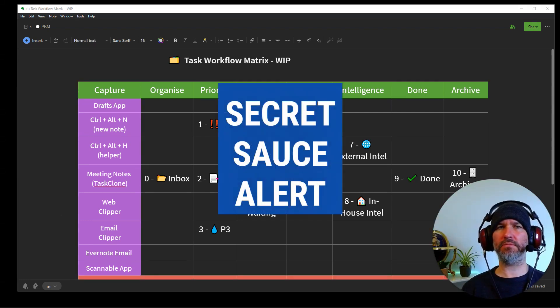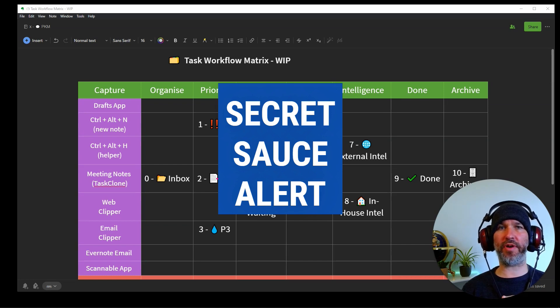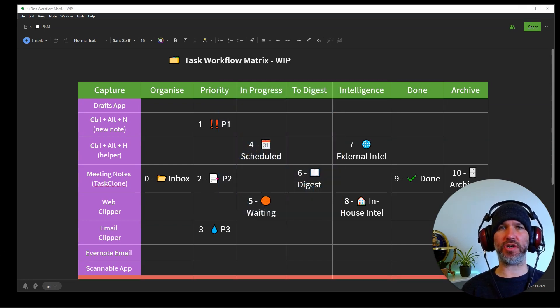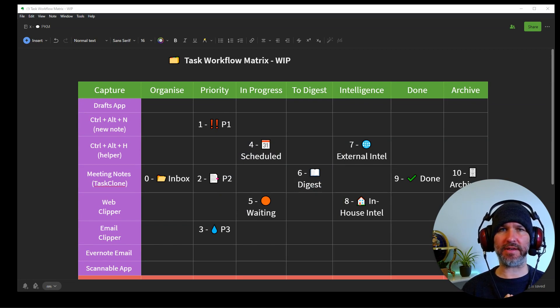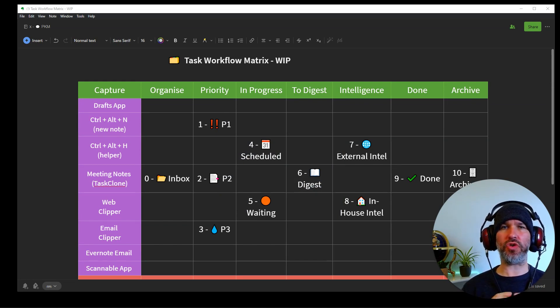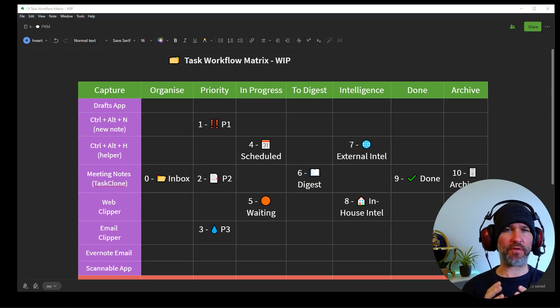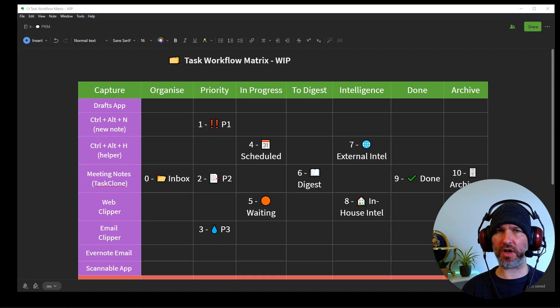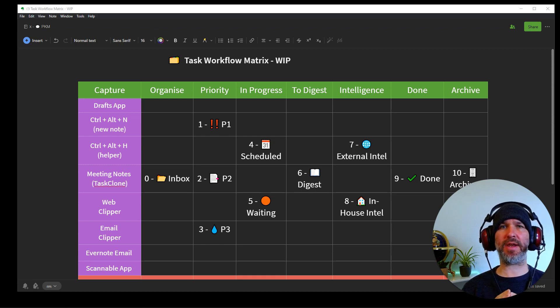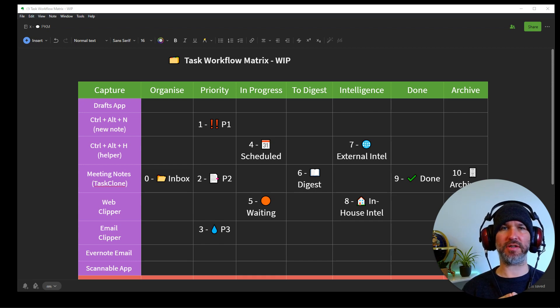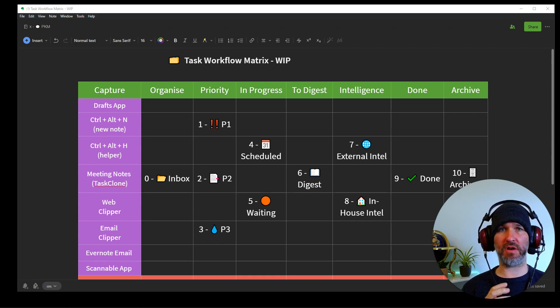Well, you might be wondering, what about secret sauce tip number three? And that's coming up right now. And that's in the searches. And the searches are really key to this because they enable you to surface all the tasks as you need. Now, you want to search using Evernote's powerful search function across all your notebooks most of the time, but not in this case. And I'll explain why. I use P1, P2 and P3 searches so I can pull up those tasks.